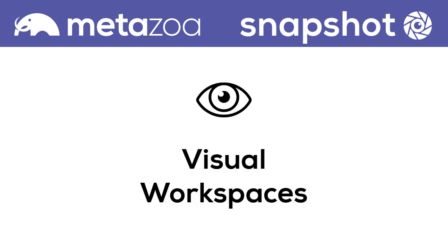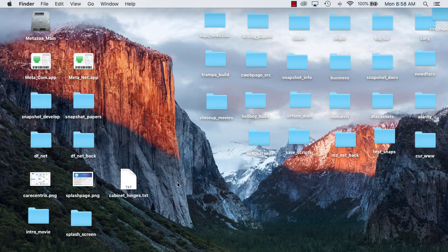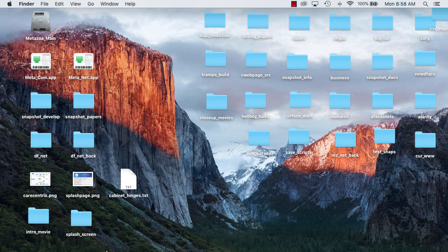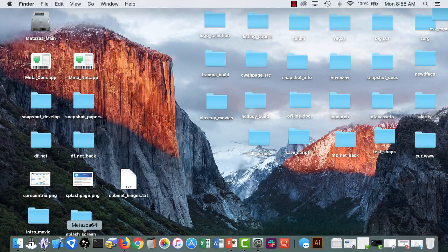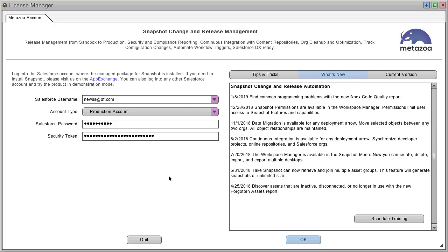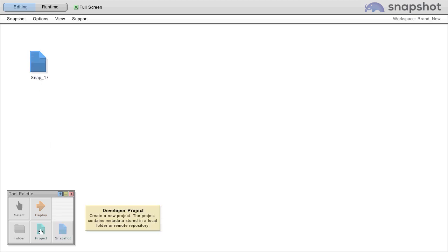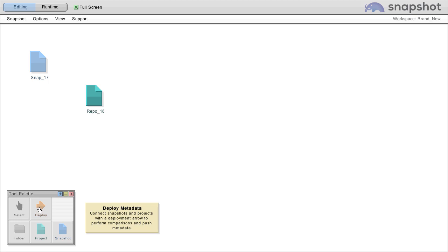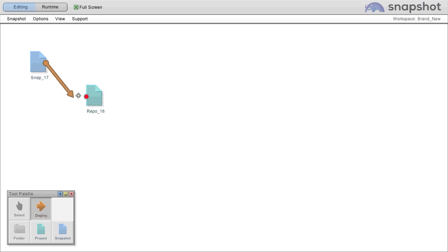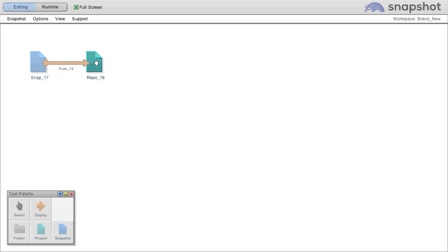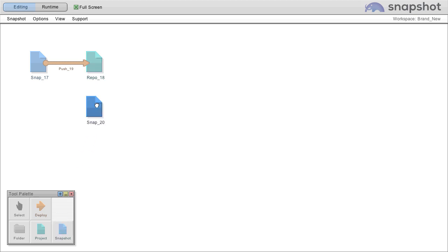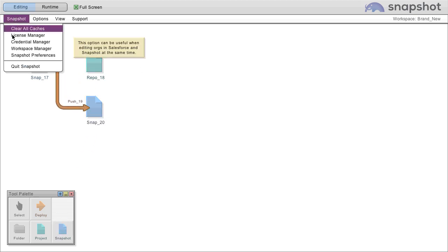Let's start with visual workspaces. First, launch the MetaZoa player and log into the org where Snapshot has been installed. You will start with an empty workspace where you can create snapshots, developer projects, and also connect these various items. A developer might start with a simple workspace and a system administrator might choose to build a complex one.